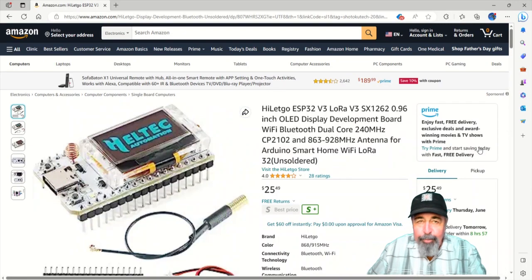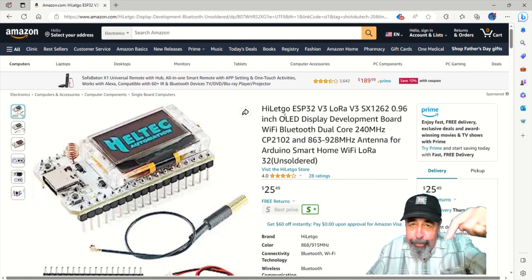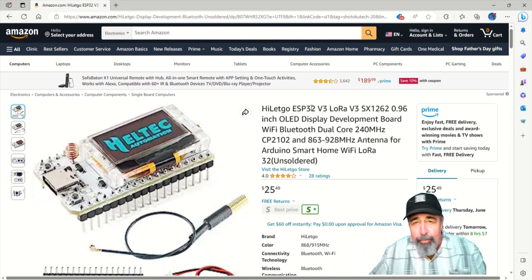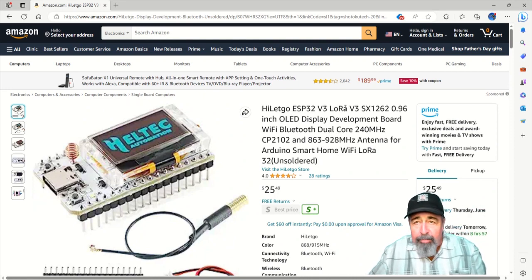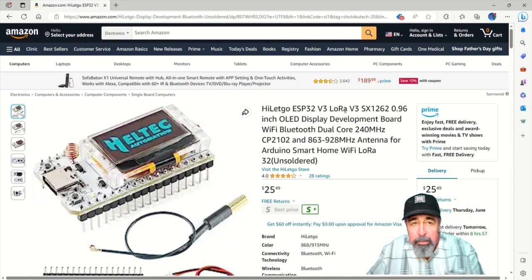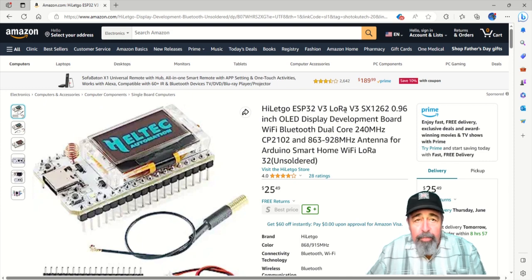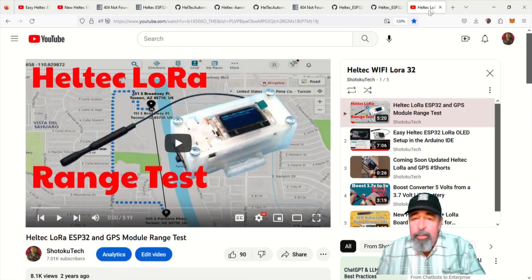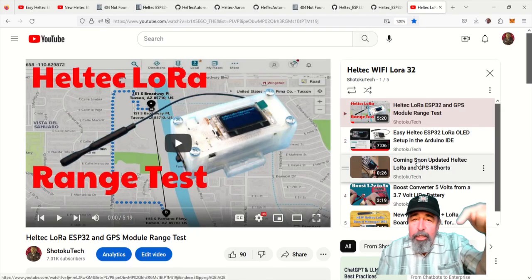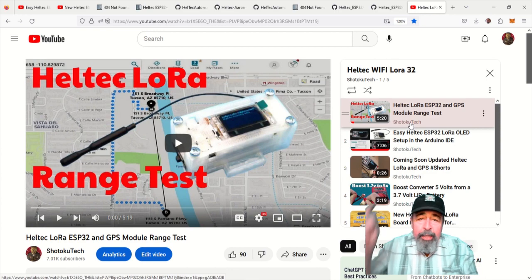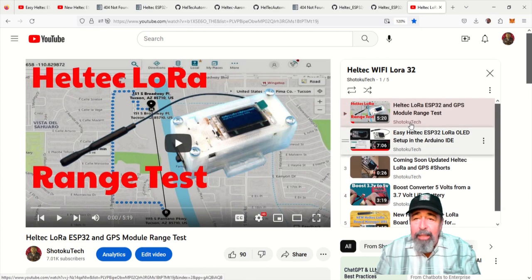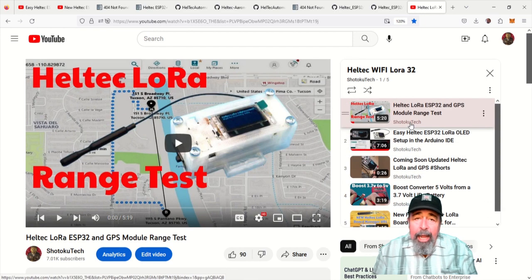Of course, you can follow my Amazon link to get the latest ESP32 V3 LoRa Wi-Fi development board. I just bought two of these myself. So, you know what to do. Leave a comment down below. Give this video a like. And stay tuned.